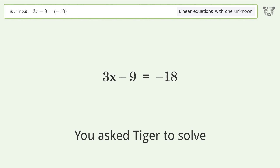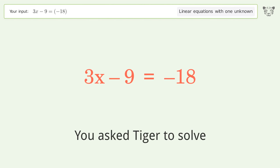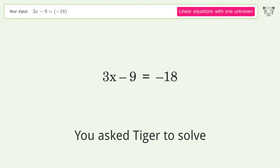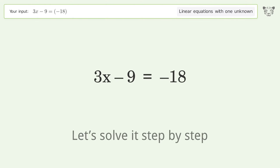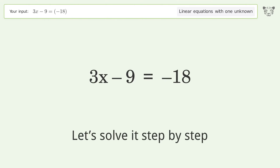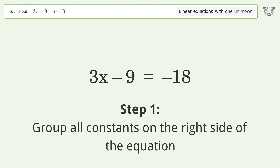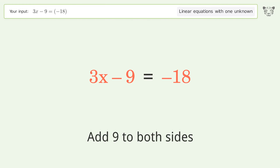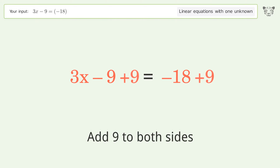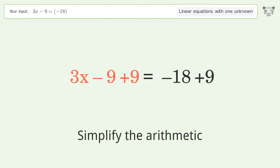You asked Tiger to solve this — it deals with linear equations with one unknown. The final result is x equals negative 3. Let's solve it step by step. Group all constants on the right side of the equation: add 9 to both sides, then simplify the arithmetic.